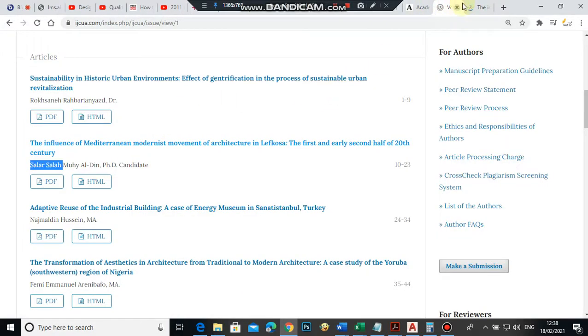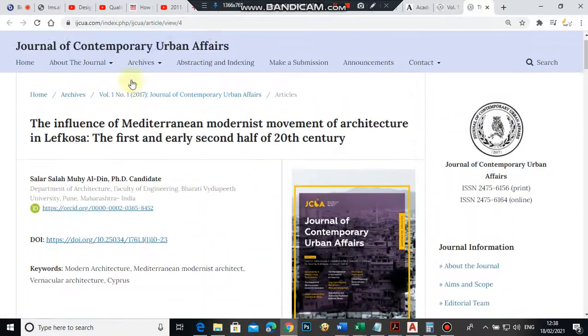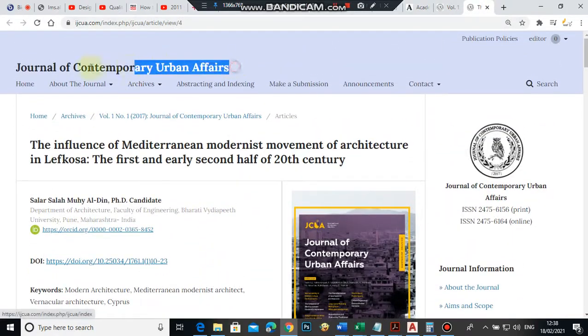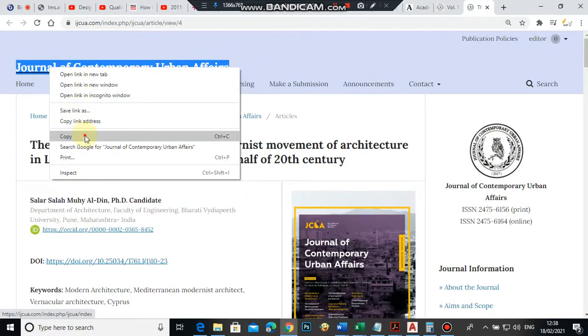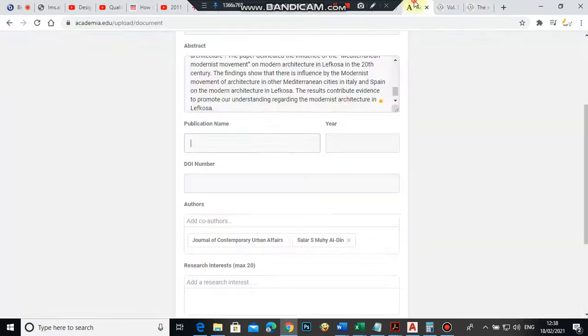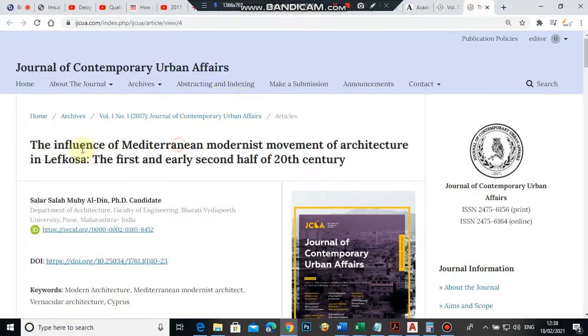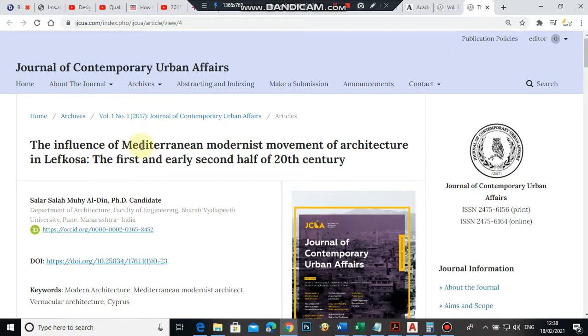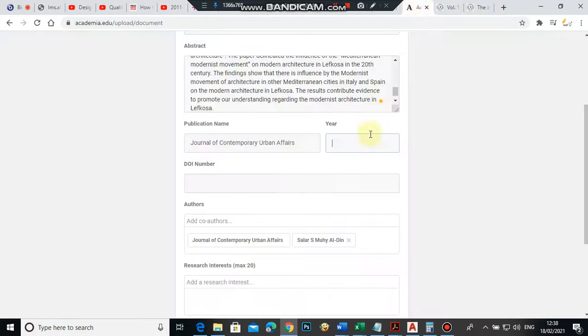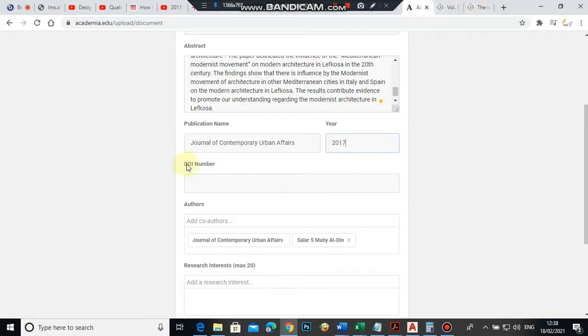Publication name—you will get it from here: Journal of Contemporary Urban Affairs. The year is written here, 2017. Each year might be different, but for this article, I will write 2017.